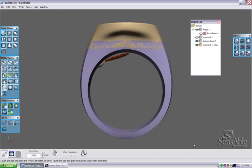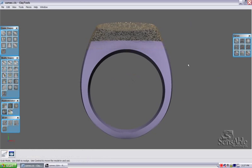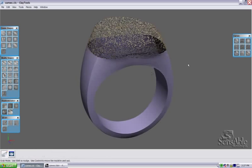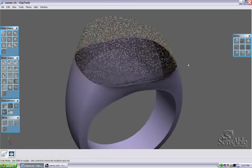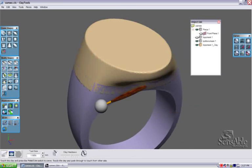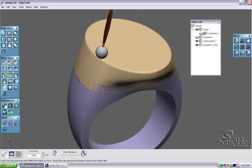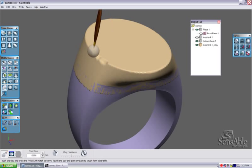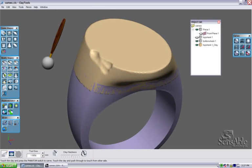You're going to see in my object list my top shank piece has been hidden, the little eyes closed, and a new piece has been introduced into the environment called top shank clay. Now this piece, since it is a clay piece, can be manipulated, can be carved, and can be modified by any of the tools in the clay tools environment.